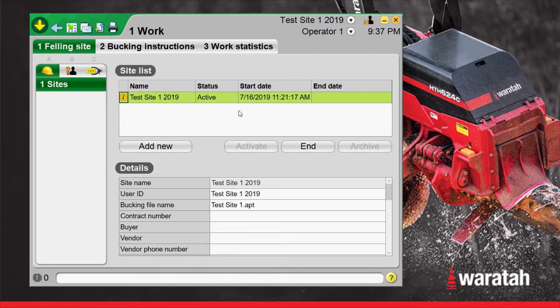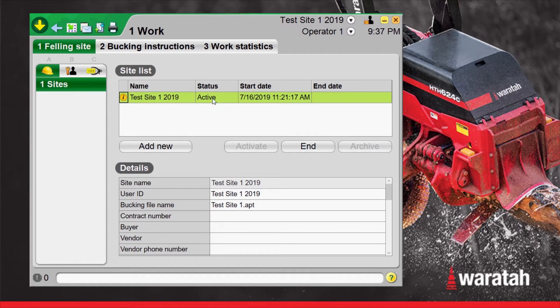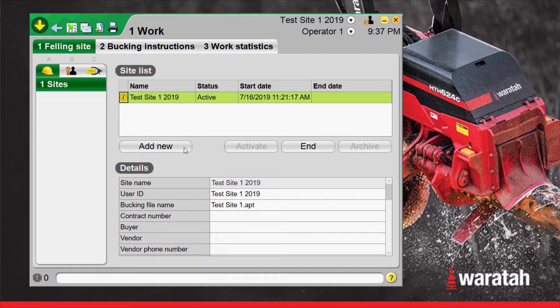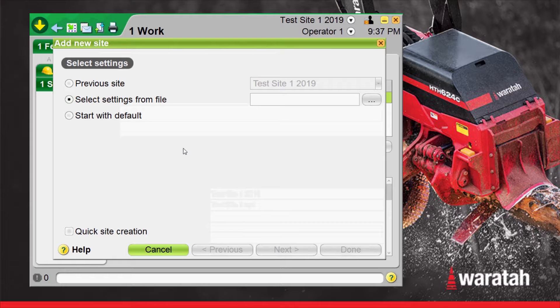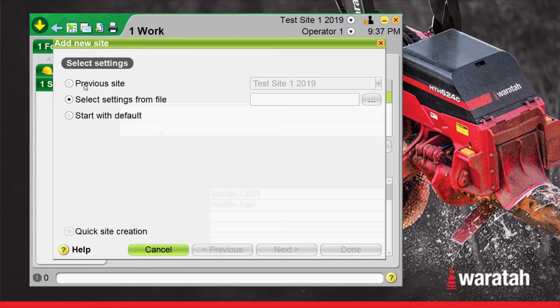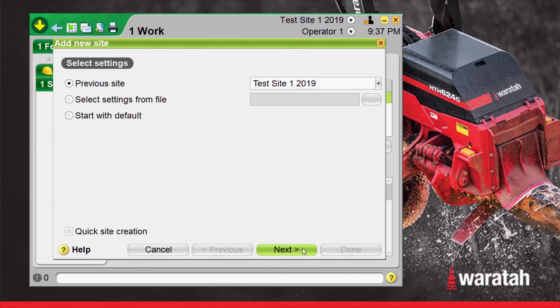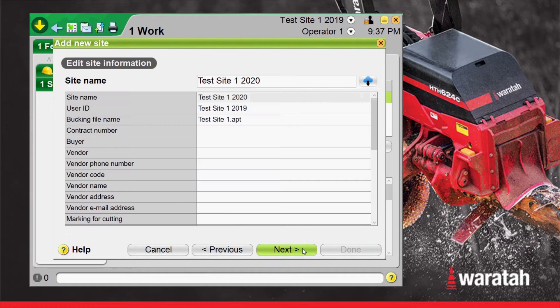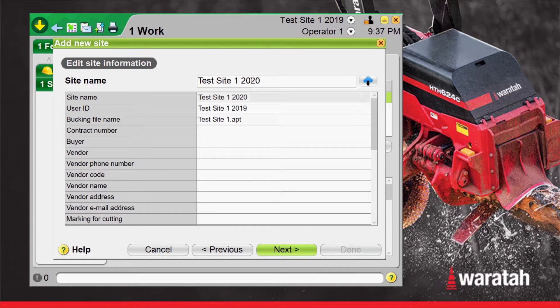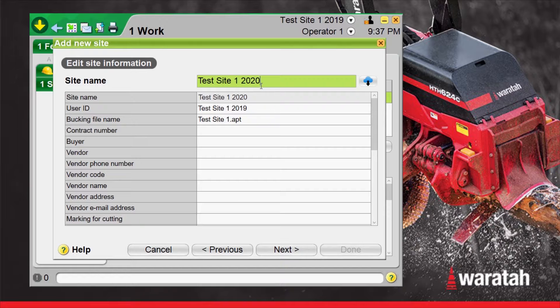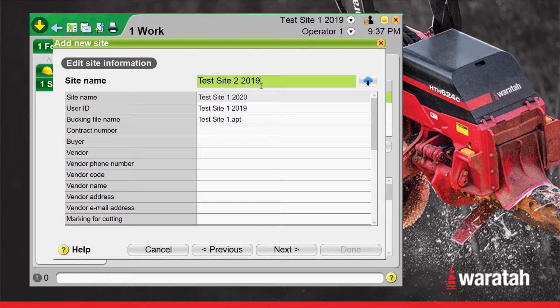Once inside here we can add a new site. We don't have to end this site right now if we don't want to so we're just going to add a new one. Now we're going to select previous site, test site 1 2019, select next and it's going to sequentially add a number to that. So we are going to change that to test site 2 2019.